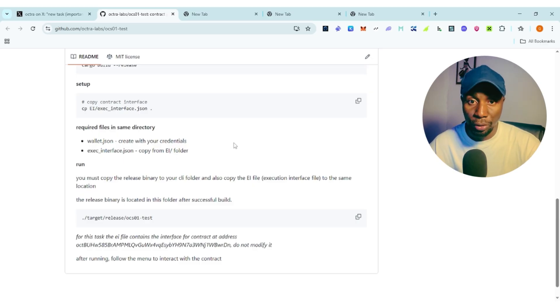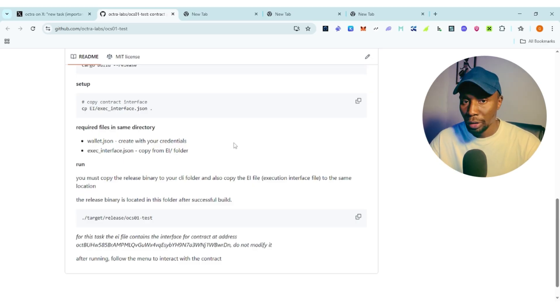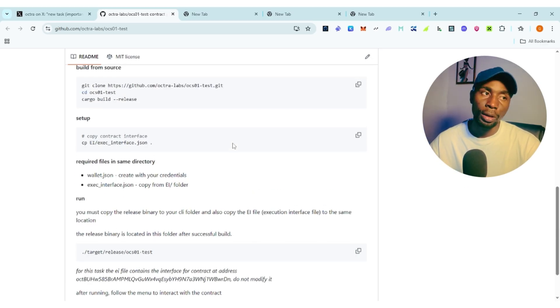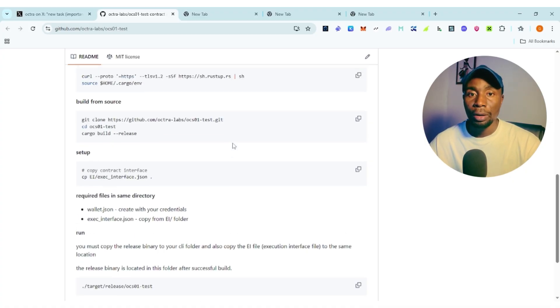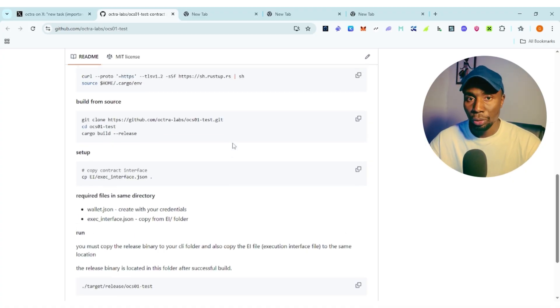I'm going to use GitHub terminal because it is going to help you navigate around this. You can also use Ubuntu — I prefer Ubuntu but GitHub terminal is still a good option.